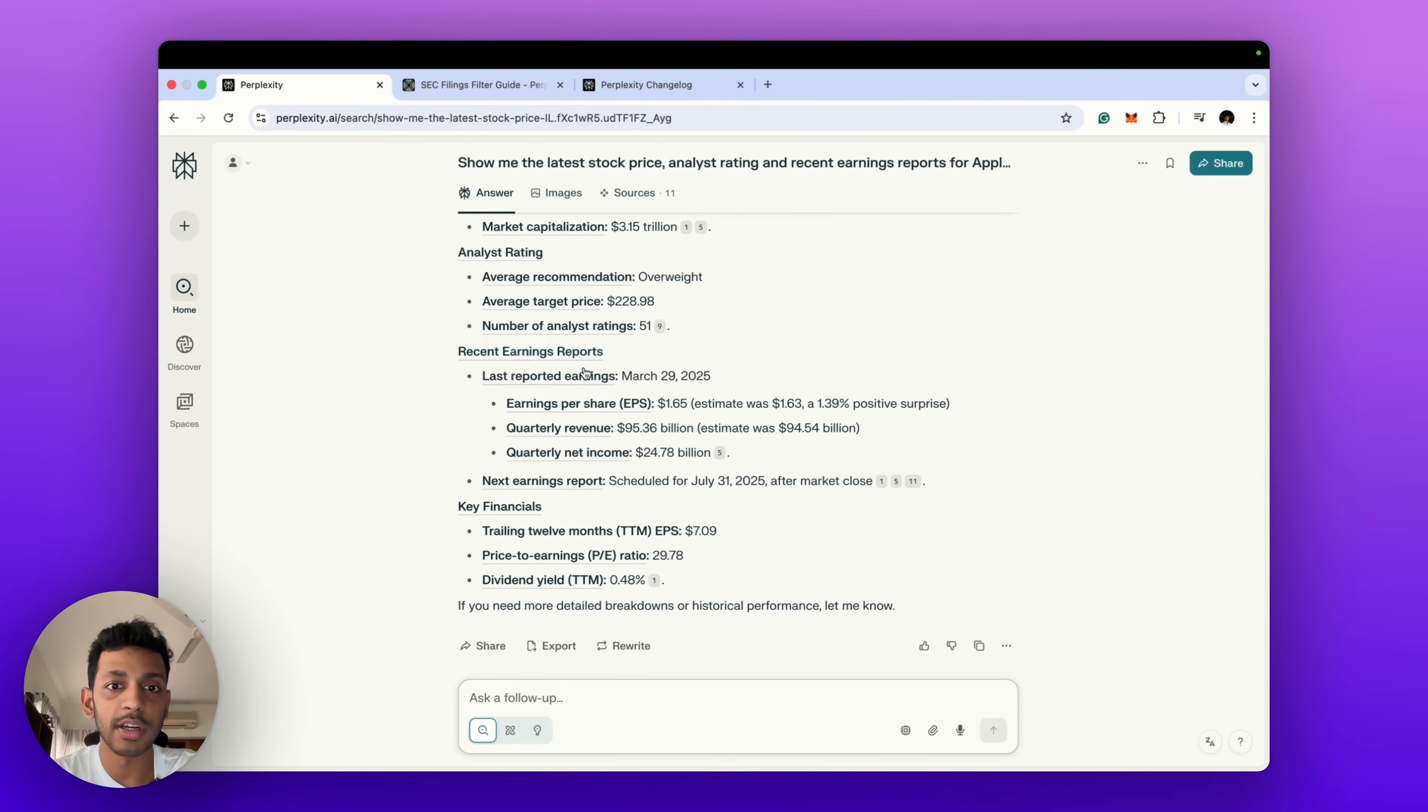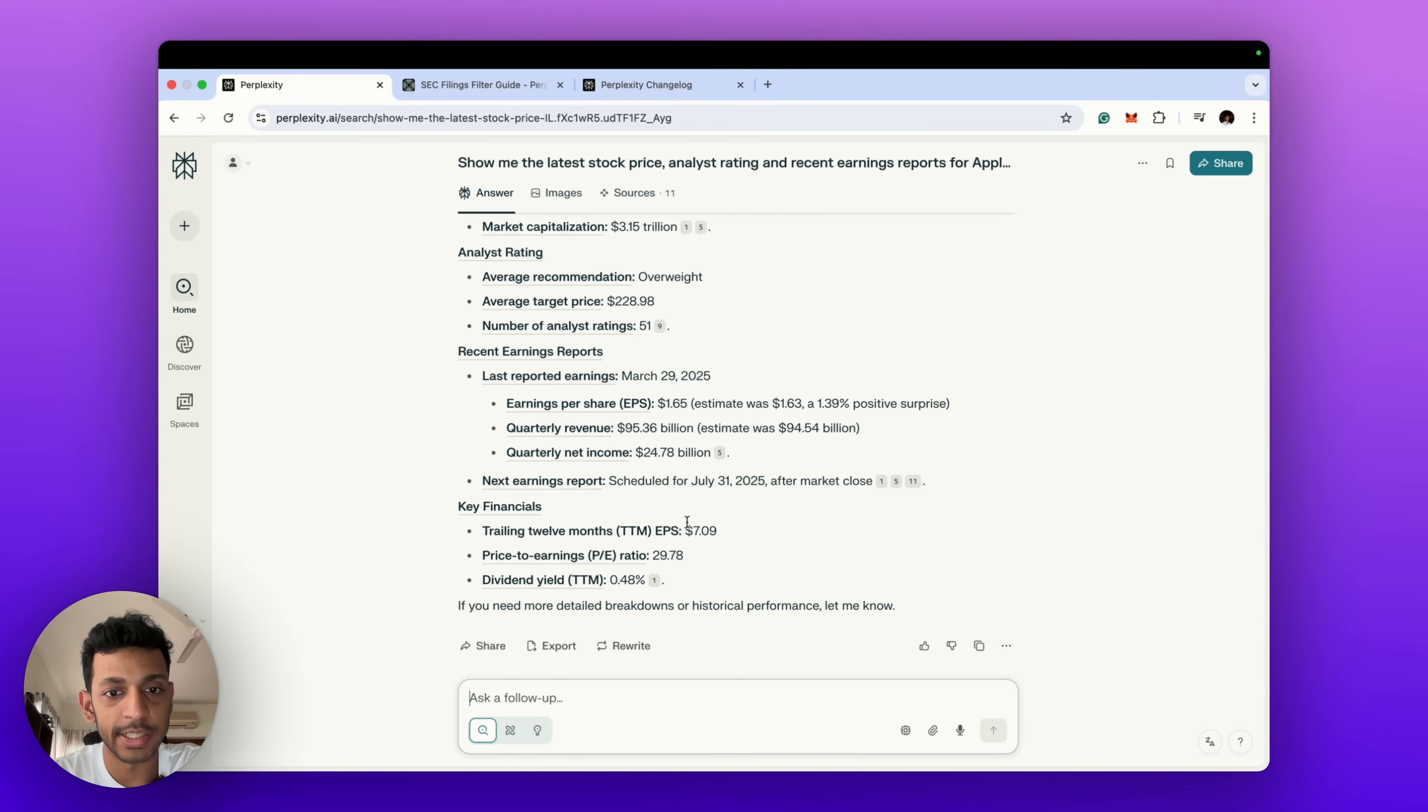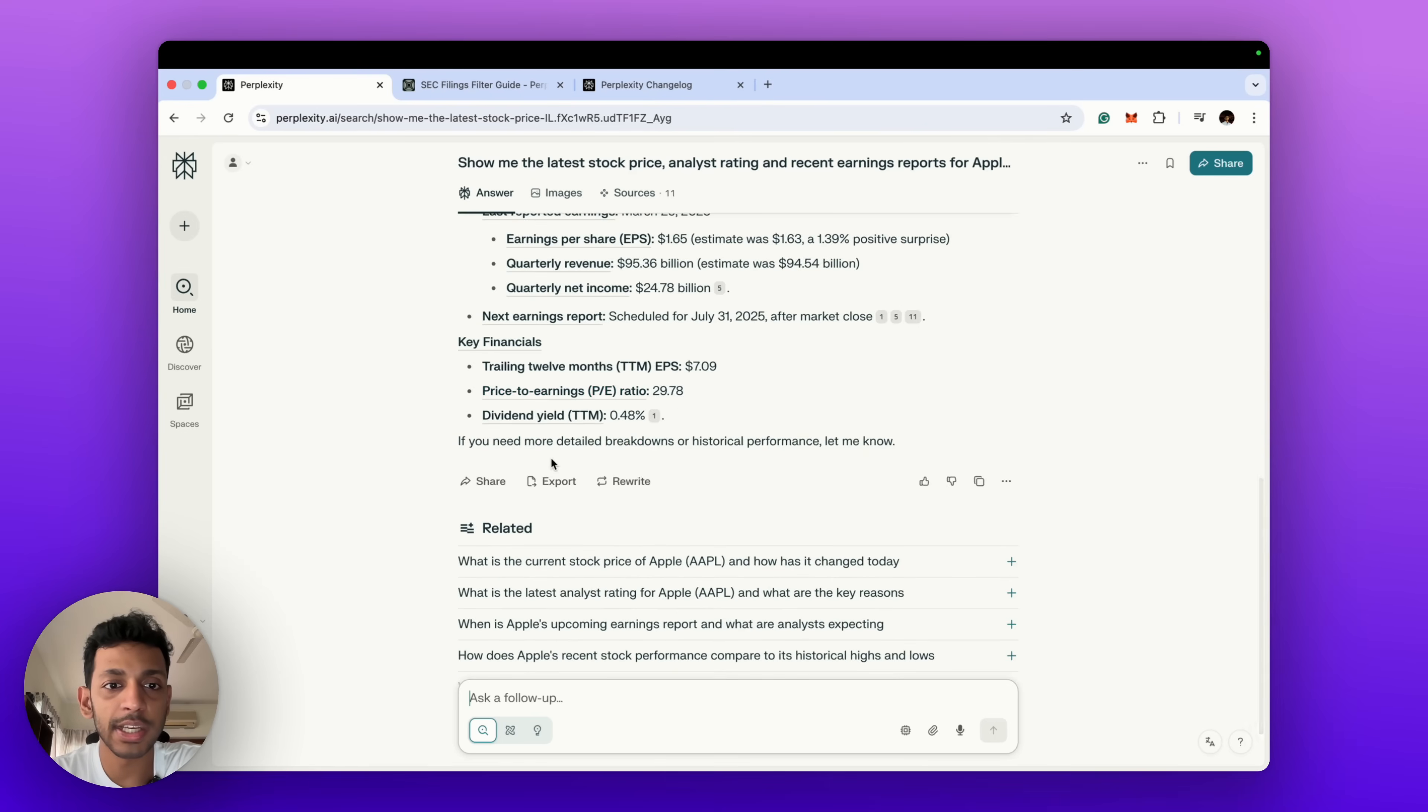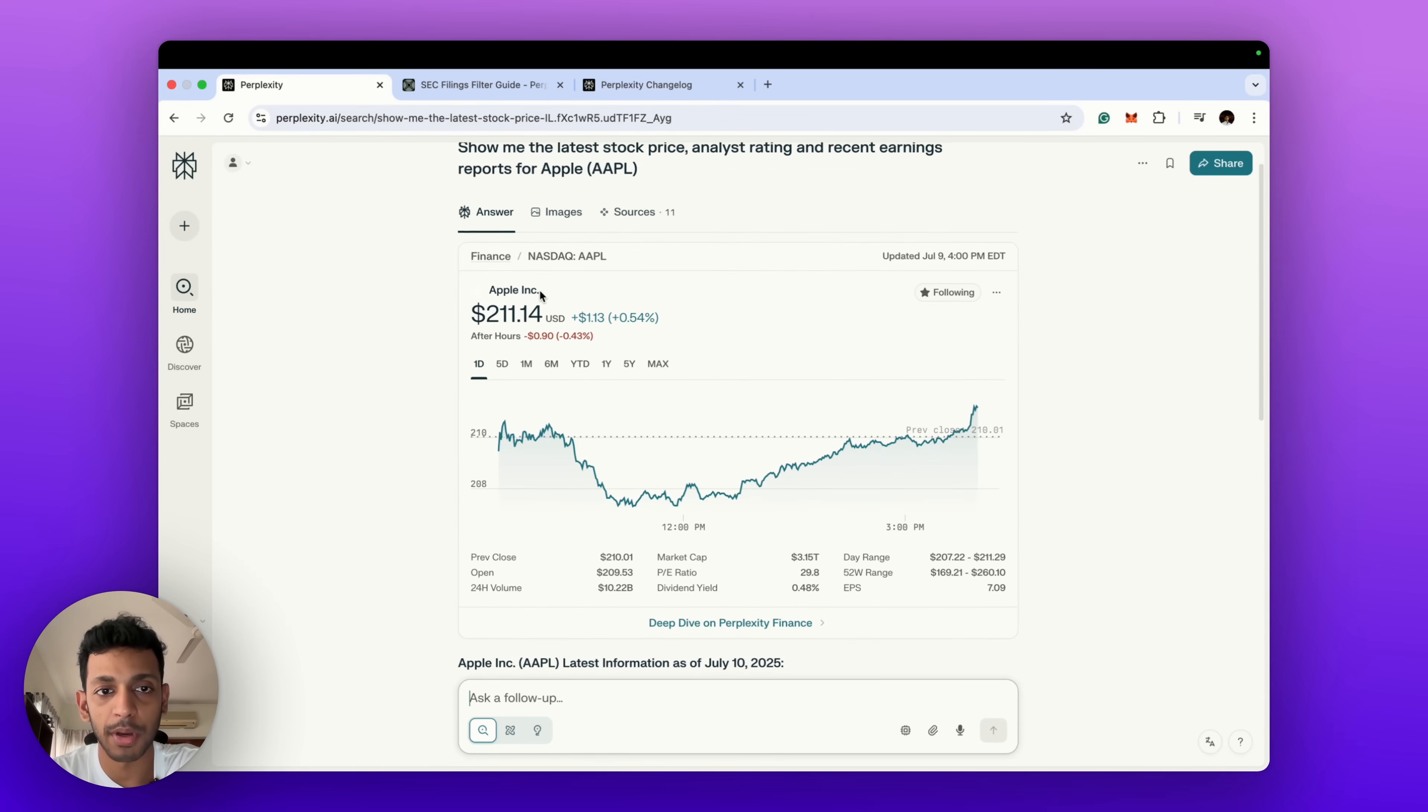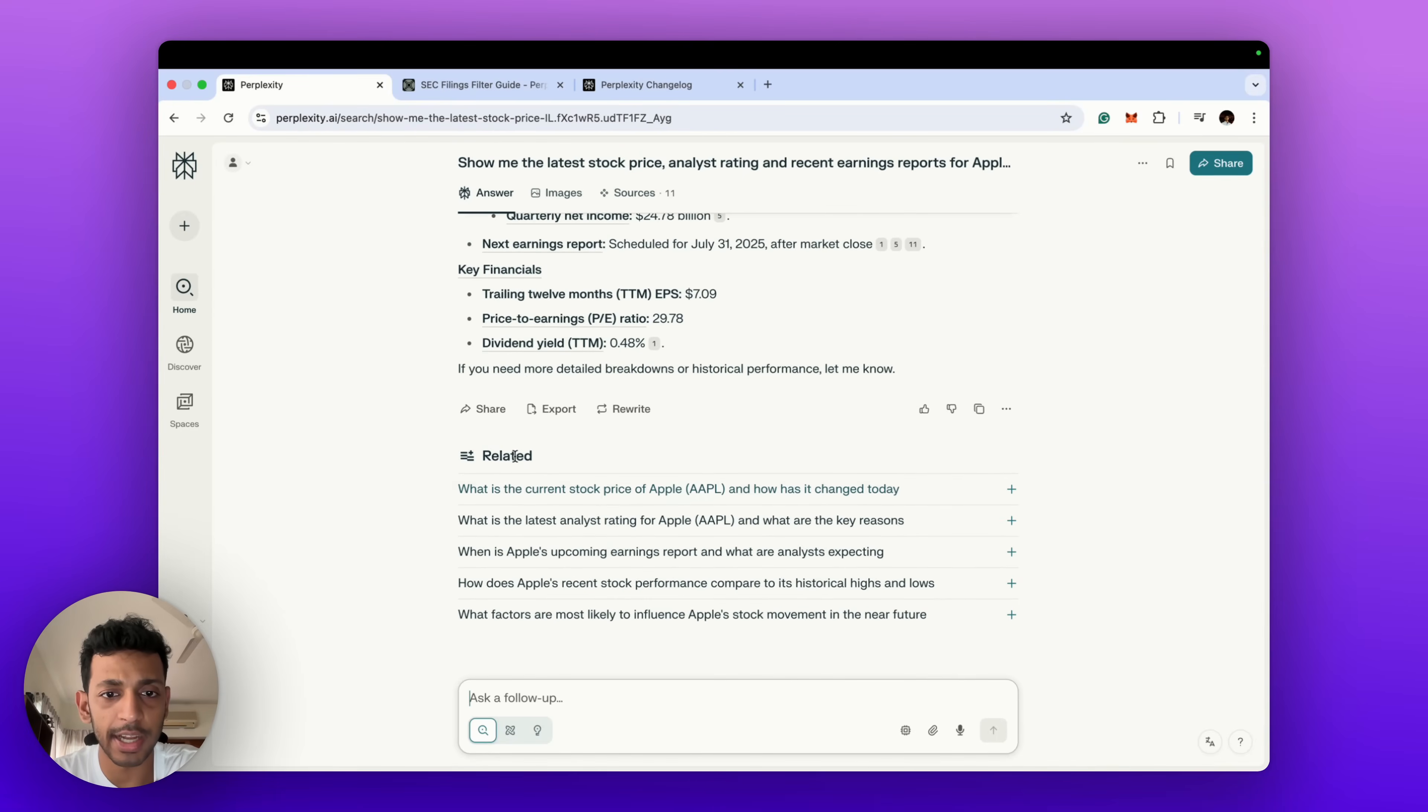And also you have the recent earnings reports which tells you what is the revenue for the last quarter, income, earnings per share, and TTM numbers as well, dividend yield, price-to-earnings ratio. So basically it gives you a detailed breakdown of whatever you've requested for that particular stock.